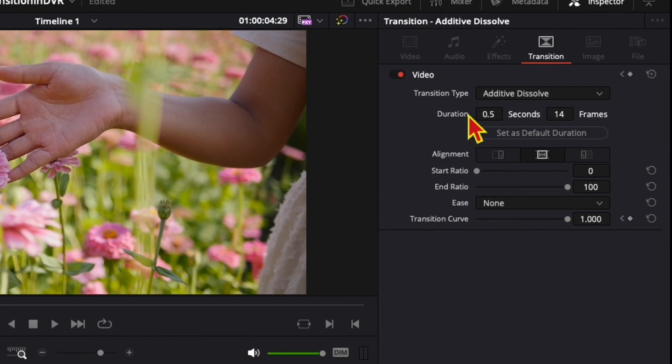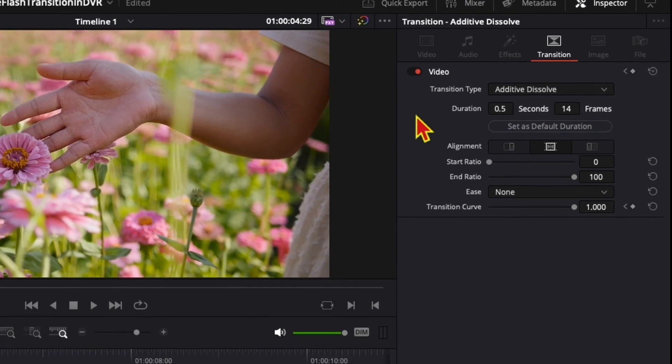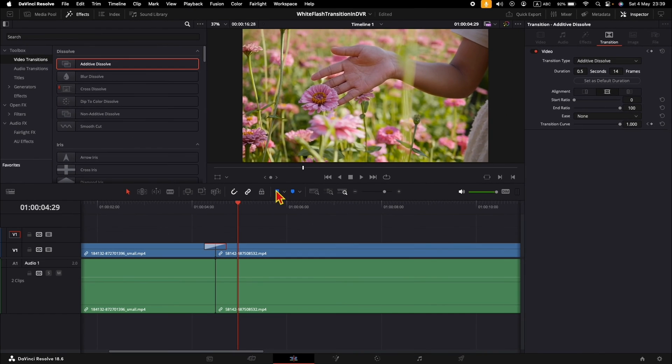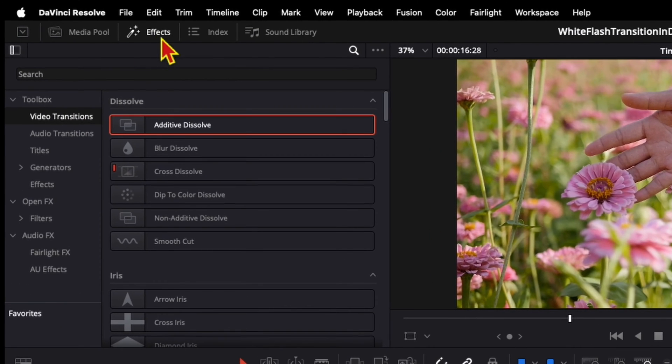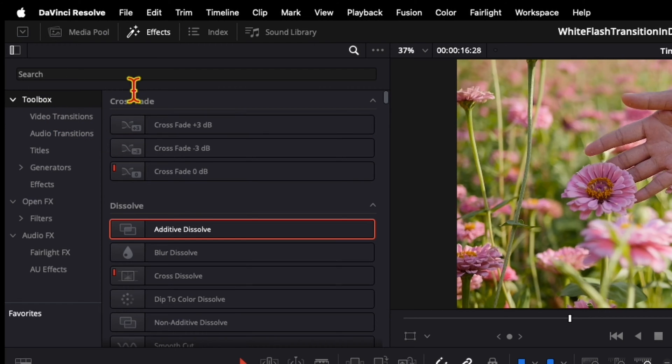Like the duration, the alignment, the easing, and similar. If we want to increase the effect of the white flash, we can also add a solid. To add a solid, go to the Effects again and click on the Toolbox.